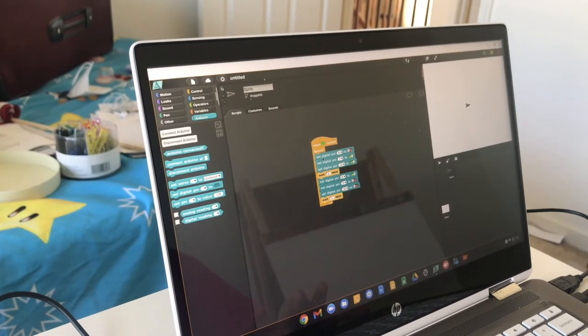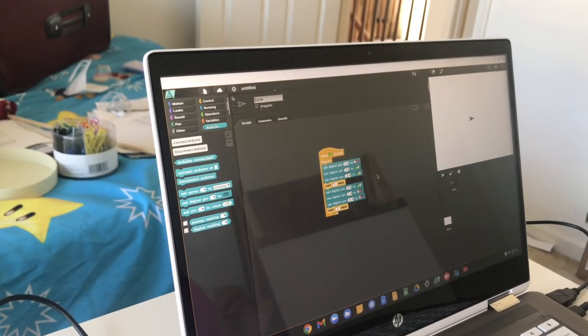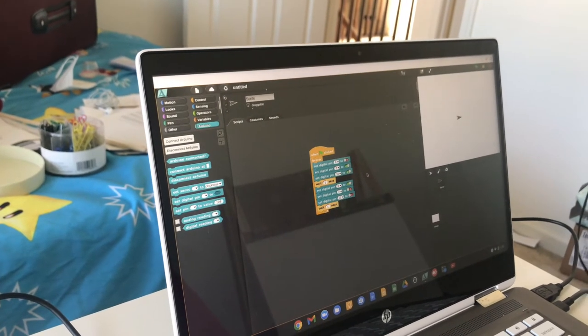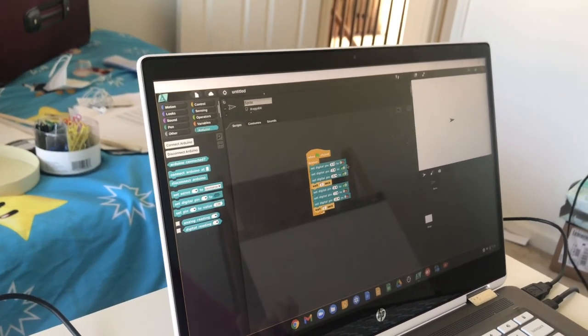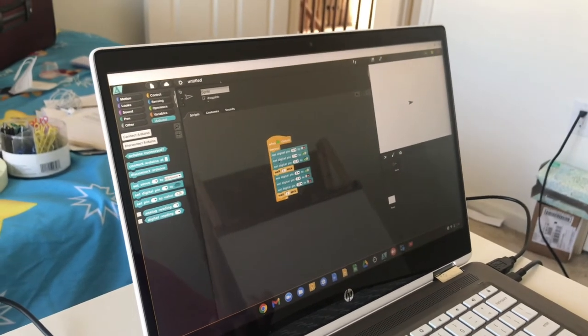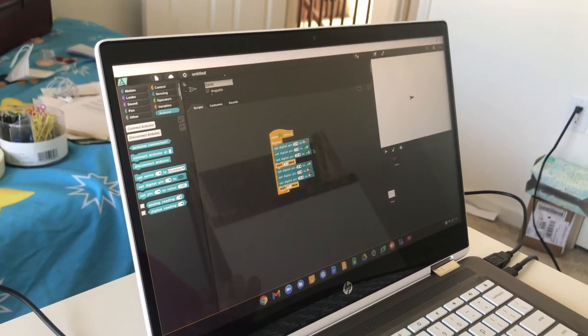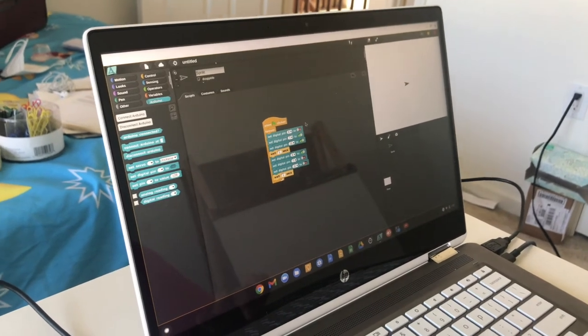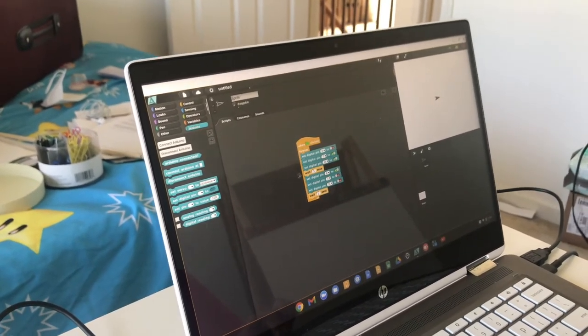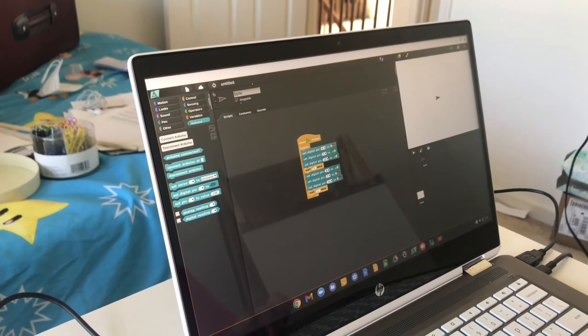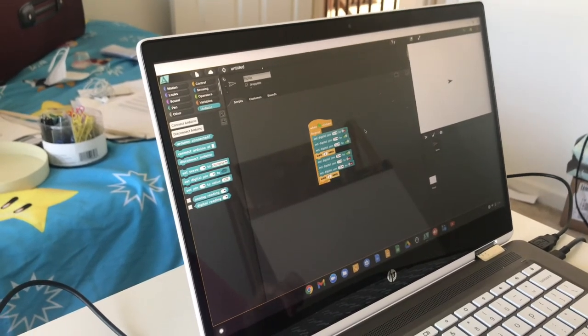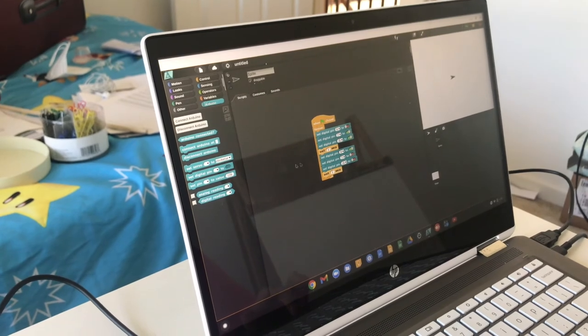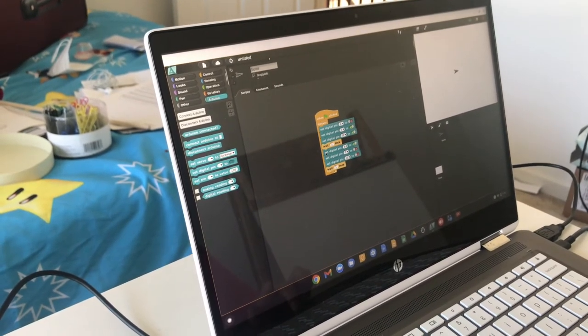Set digital pin 6 to cross. That means pin 6 is off and this is not going to work. Then set digital pin 7 to tick. Digital pin 7 is going to work. Set digital pin 11 to tick. That is our buzzer and that's going to work. Then we wait one second.